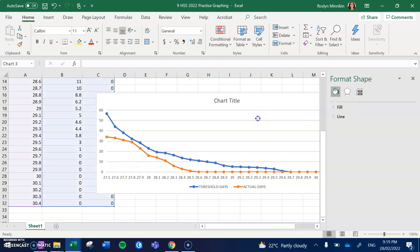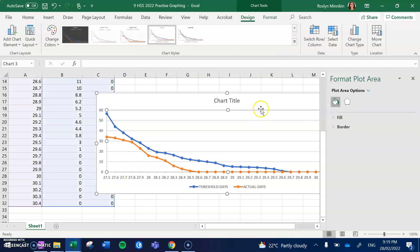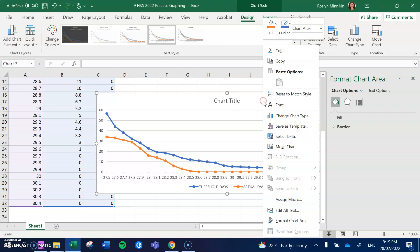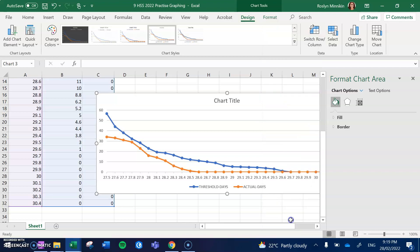Now we can also modify our graph a little bit more to make it easier for us to read, and we can right-click on our chart title, we can go into Format Chart Area, and again it gives us some options.